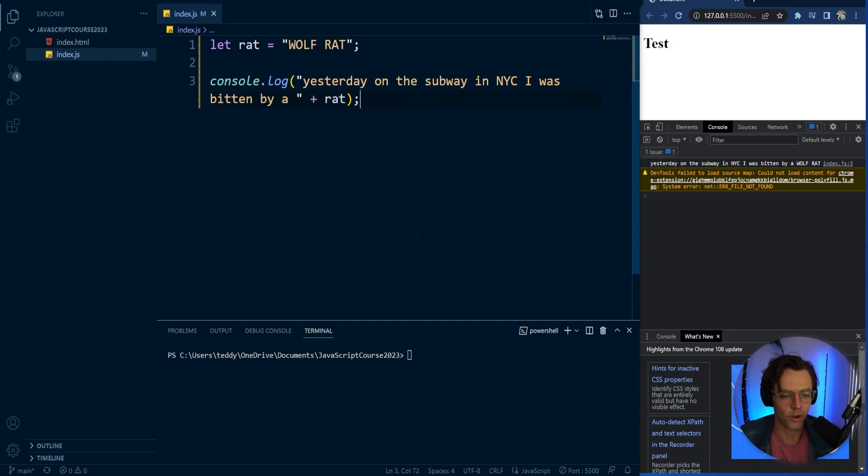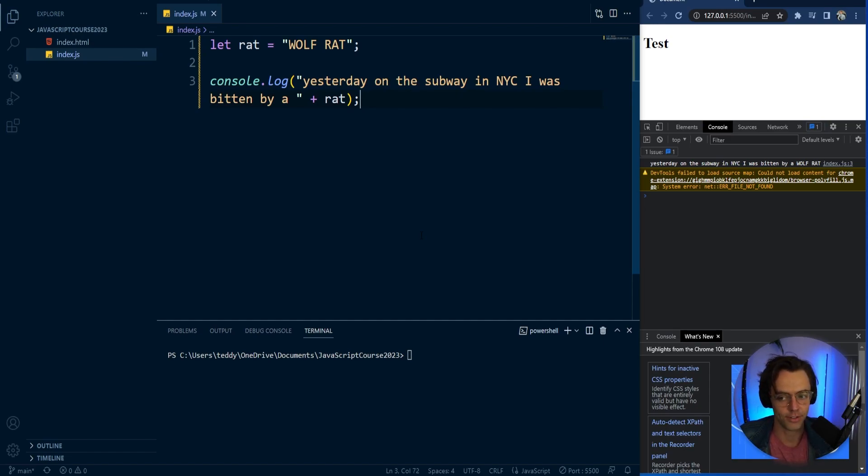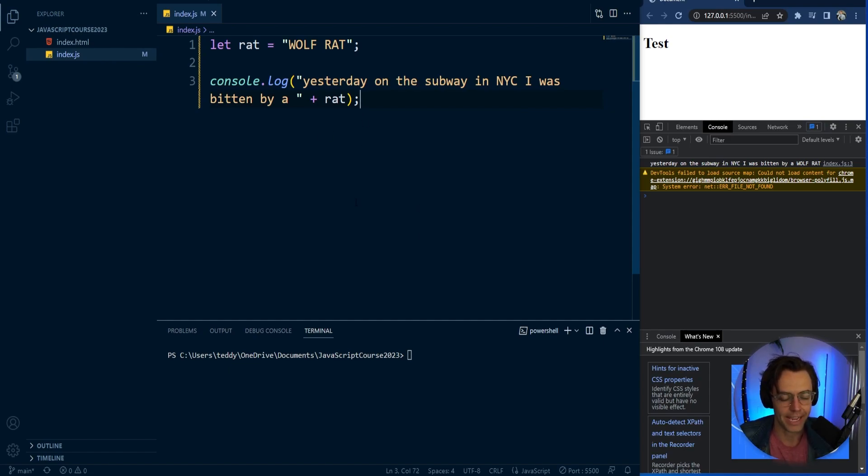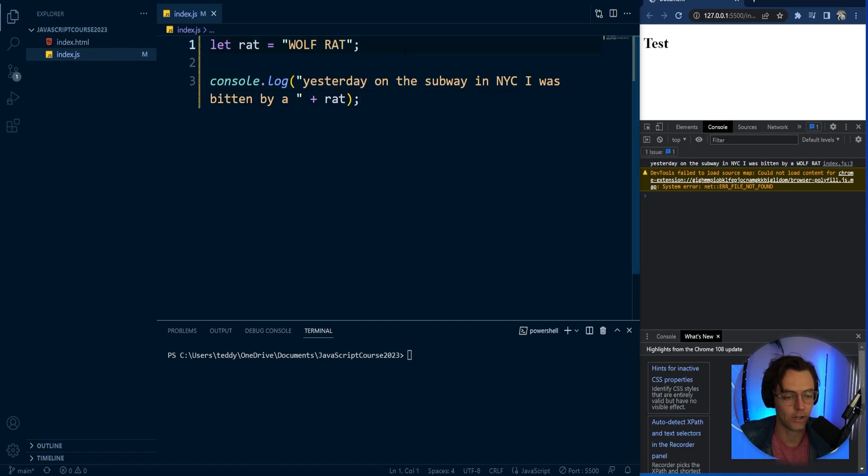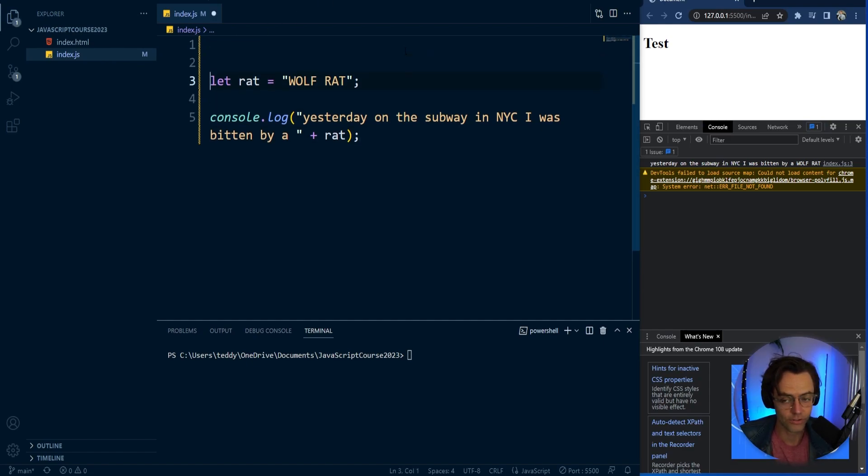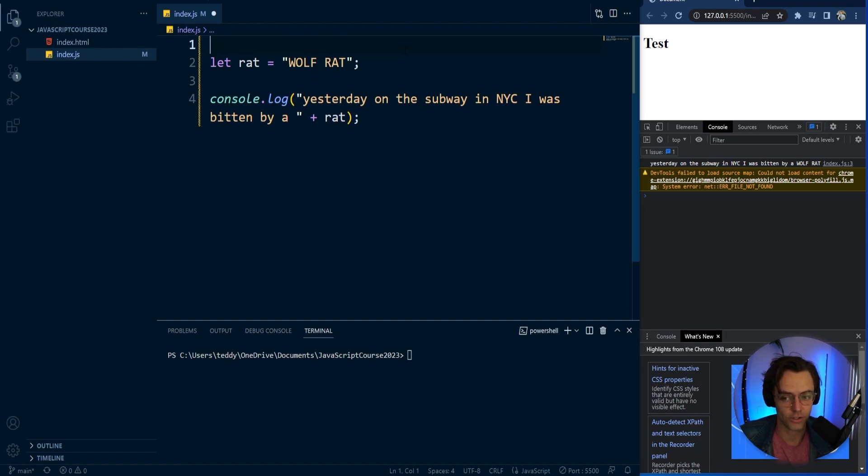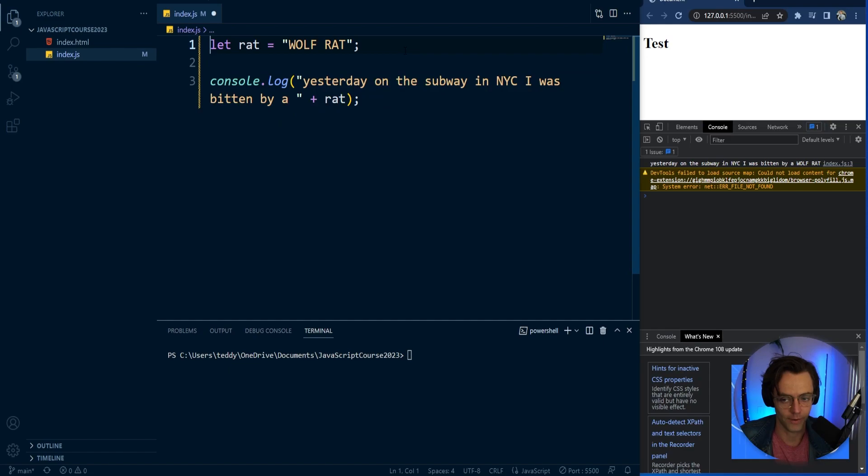So one last thing before this video is over, let's talk about how you actually leave comments. Now, comments are great because they help people learn. It's essentially a great way to keep notes for yourself. It's a great way to be able to document your code and you are going to see comments everywhere.